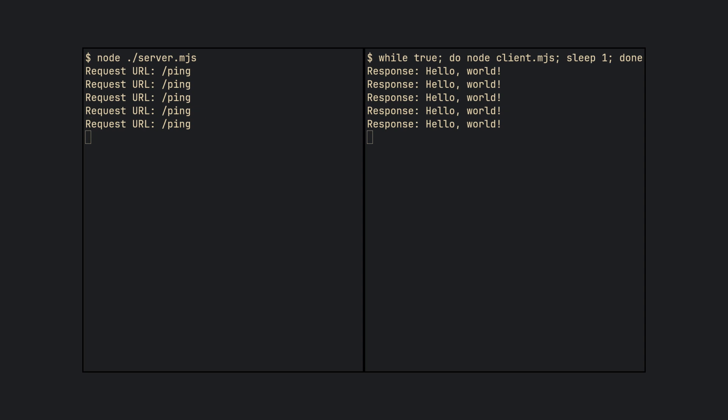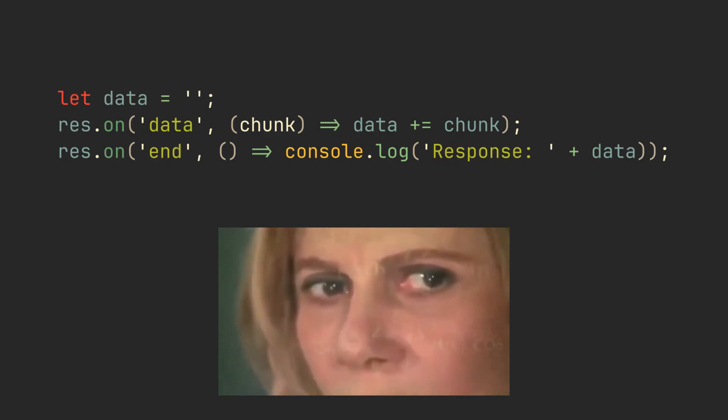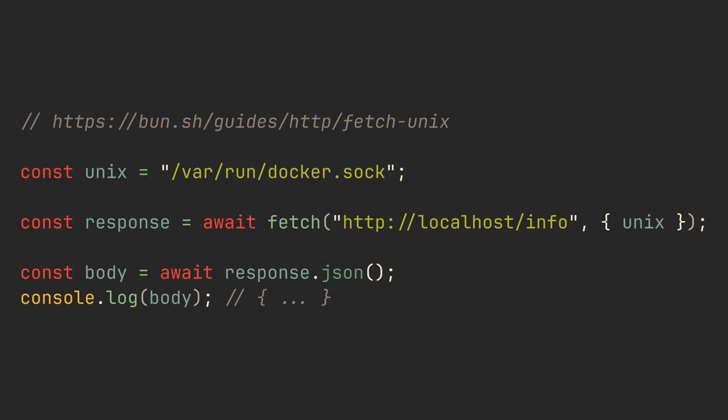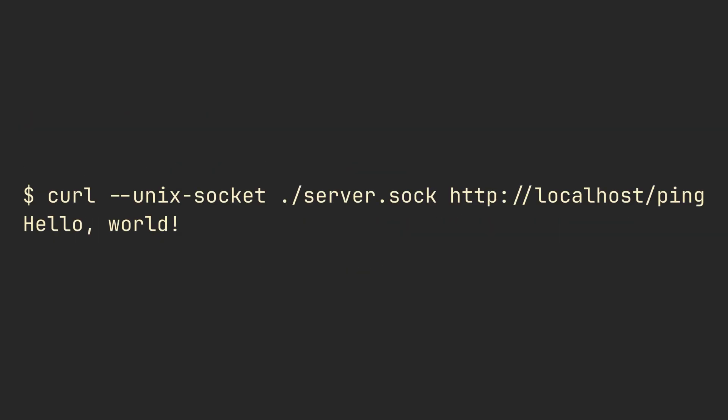If you're not familiar with Node.js HTTP client, you might want to wait for the next version of Node, which allows you to do the same using the WebFetch API. The curl command can also do the same with the Unix socket flag.